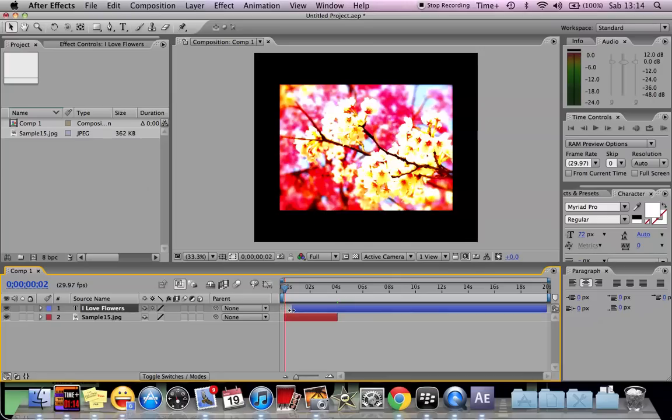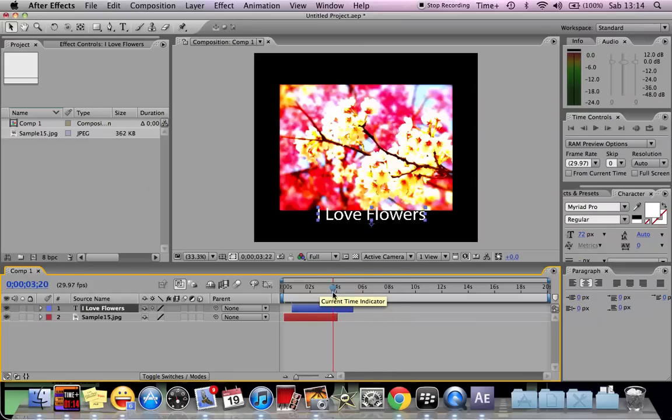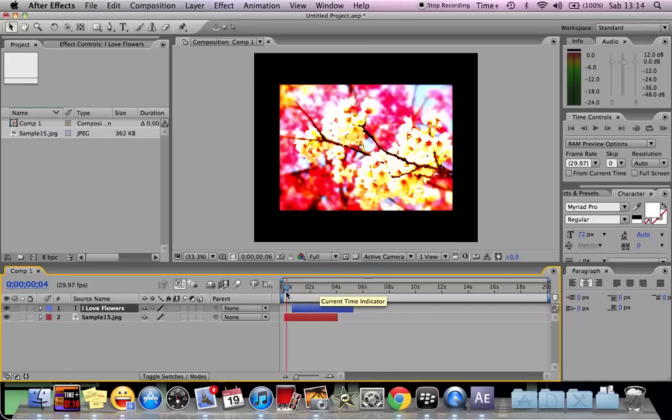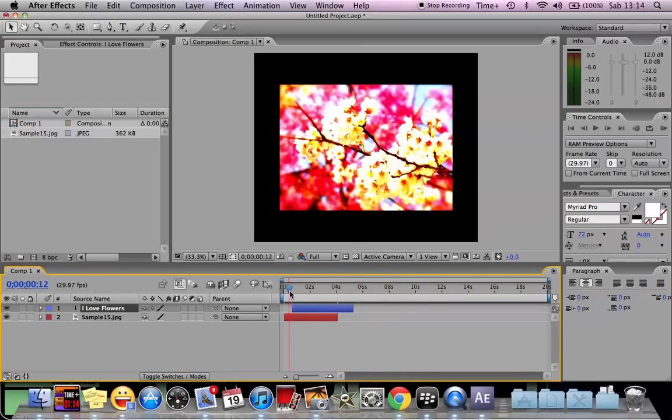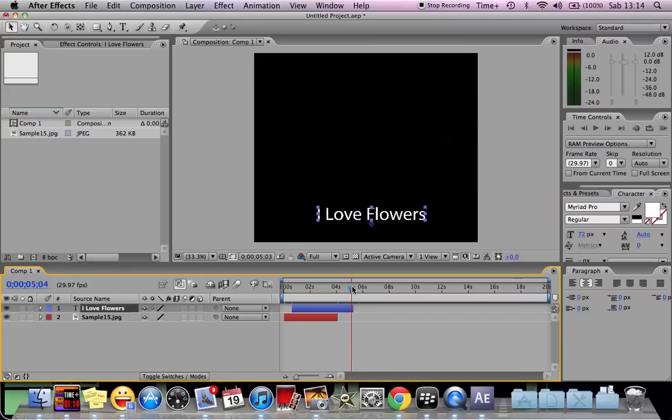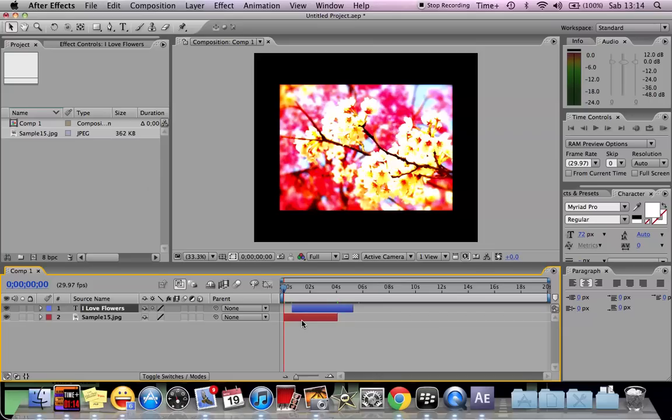As you can see when you drag it to certain time it might appear. This is the purpose of timeline because you need to know who's going to appear first or who is not going to appear.